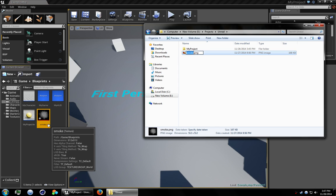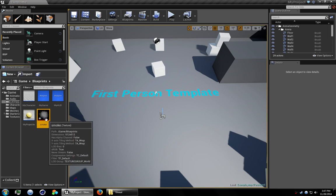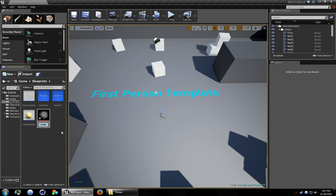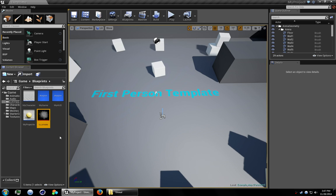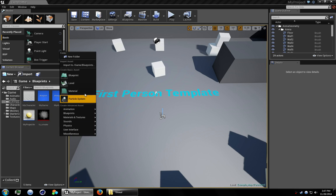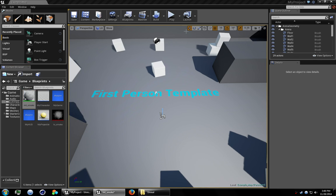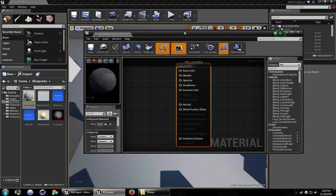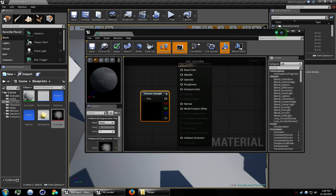Let's name this TX underscore smoke. All right, create a new material. Let's name that empty underscore smoke. Open it up. Drag the texture into there.